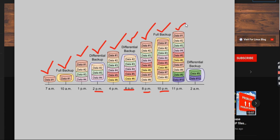At 11 pm we inserted a few more records — data 9 and data 10. Then at 2 am we are going to take another differential backup. Now you can see the difference: only data 9 and data 10 are captured by the 2 am differential backup. Why? Because the previous full backup happened at 10 pm and captured all records up to that point. From 10 pm, the only changes that happened were data 9 and data 10, so only those are captured.